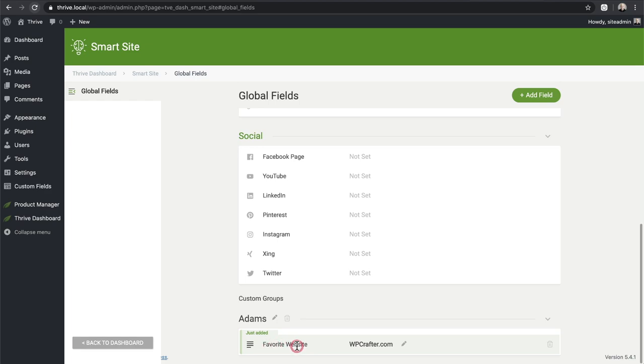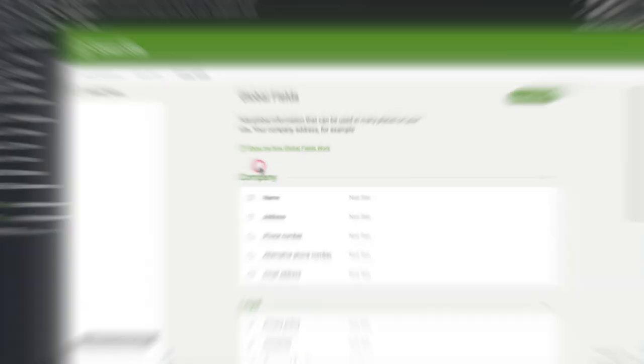I'll create a new group called 'Adams,' save it, choose field type Text, name the field 'Favorite Website,' enter 'WPcrafter.com,' and click Save. Now when I scroll down I have that group with the field name and value visible. Are you still with me? I know this is a lot of information, but I hope you can gauge whether this tool seems easy or difficult to use.